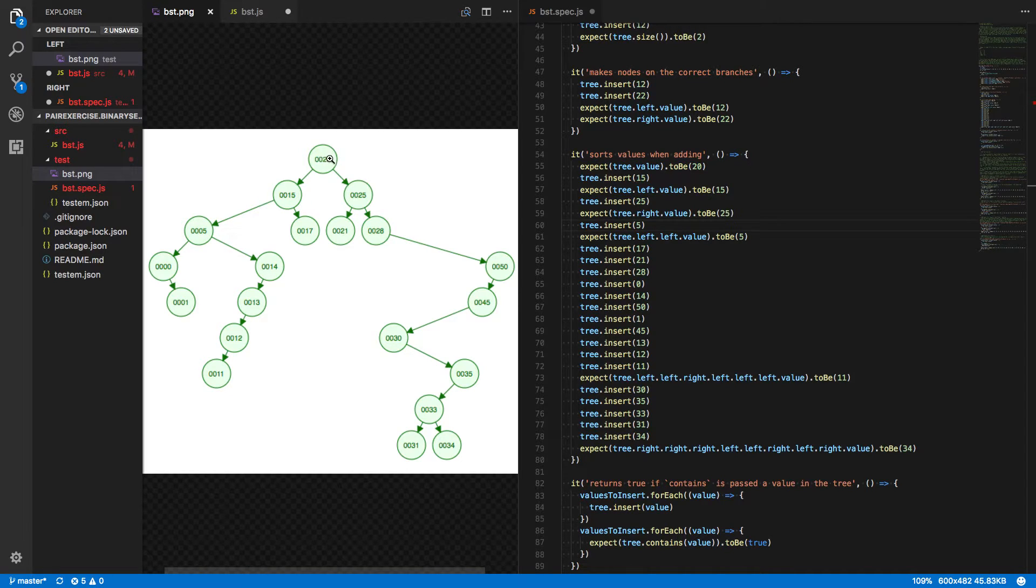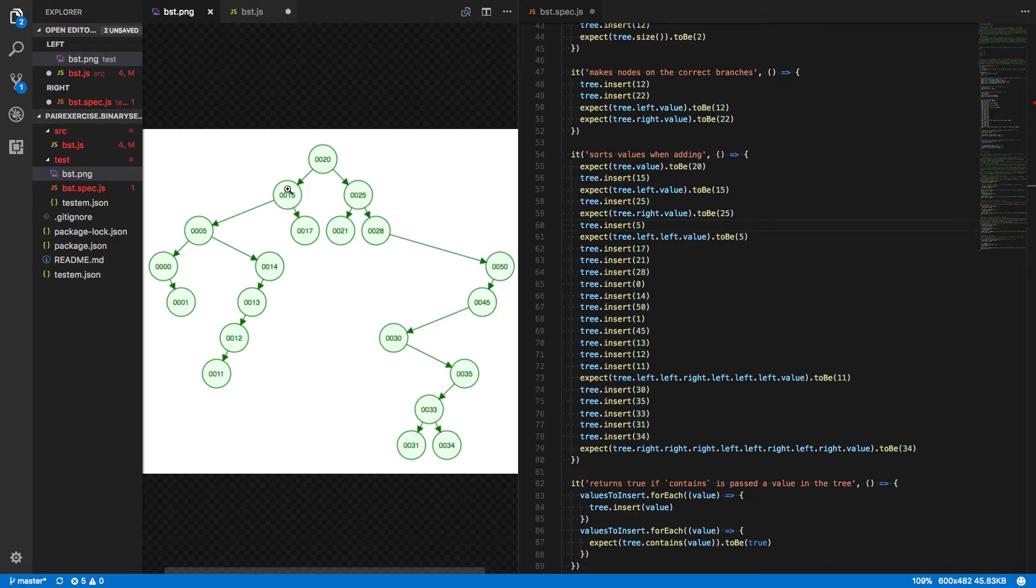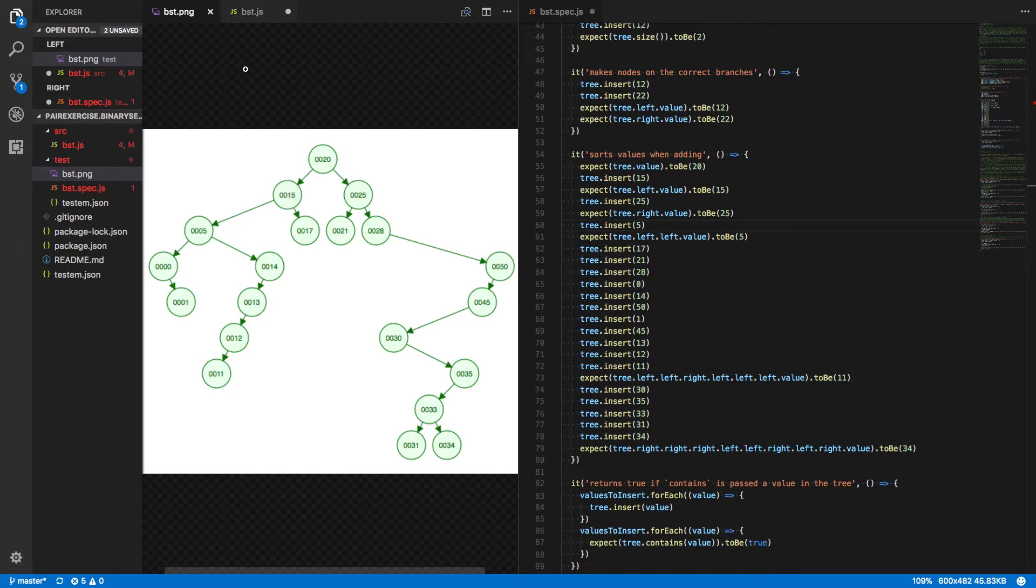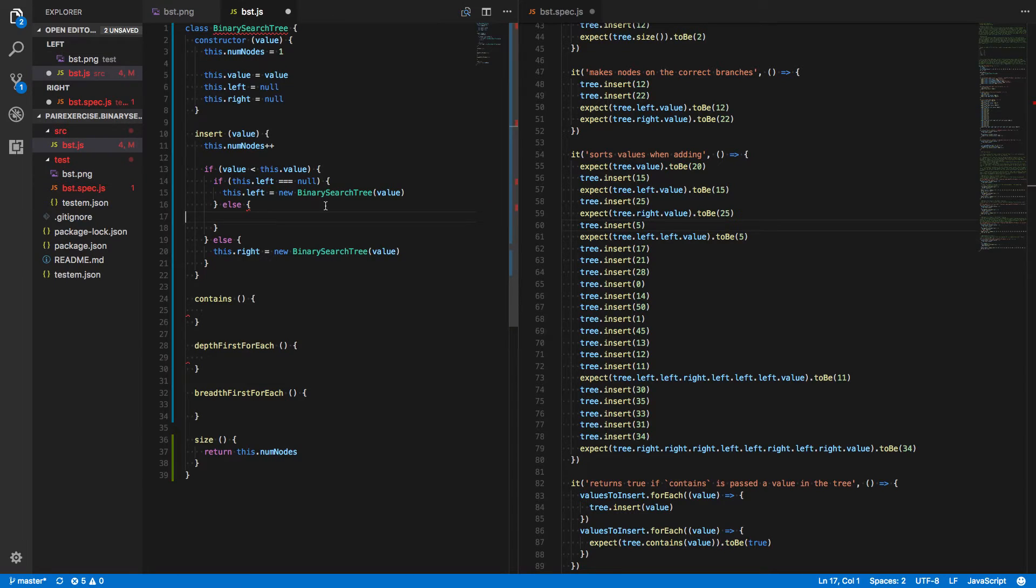when we look at 20, we say 5 is less than 20. But there's something here in the left child spot. So what we really want to do actually is insert that value 5 into the left child, into this tree that has a value of 15.